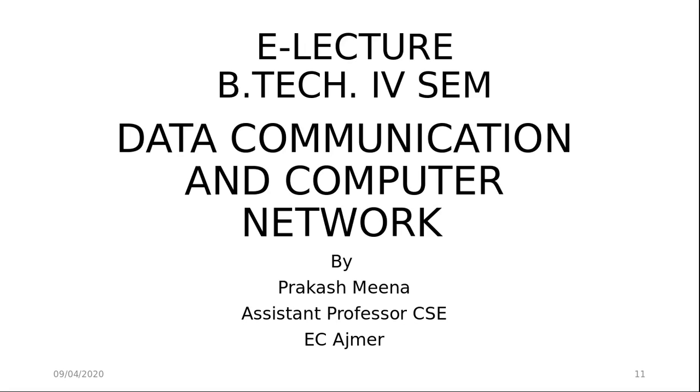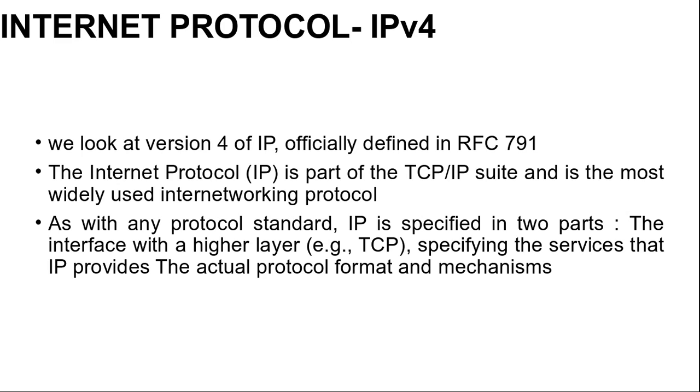Welcome to e-lecture series for BTEC 4SAM, subject Data Communication and Computer Networks. Myself, Prakash Meena, Assistant Professor, Computer Science and Engineering from Engineering College, Ajmer. Today's topic is Internet Protocol IP version 4.